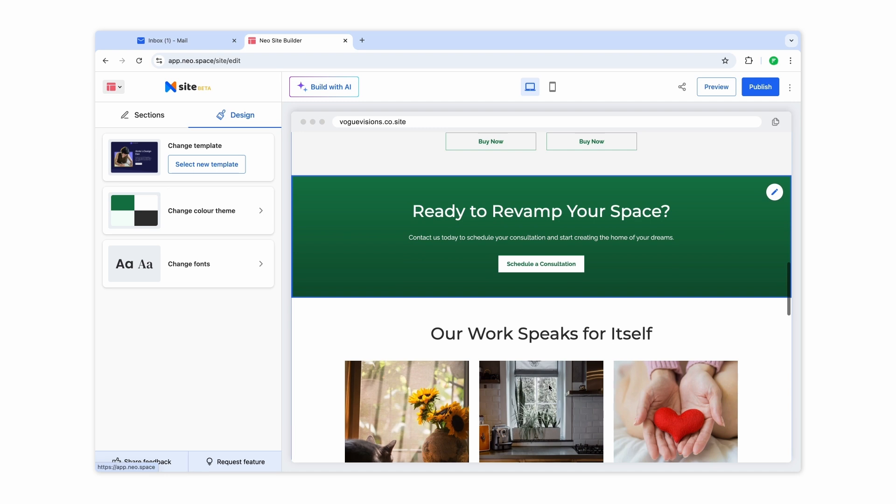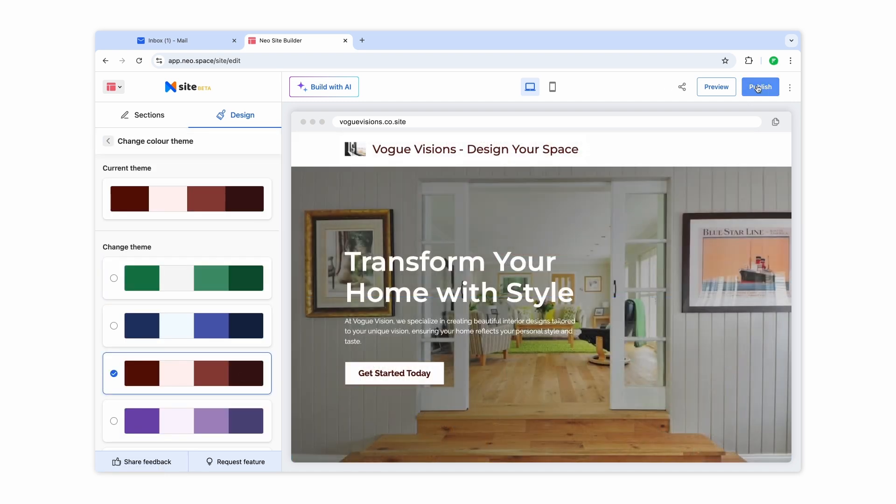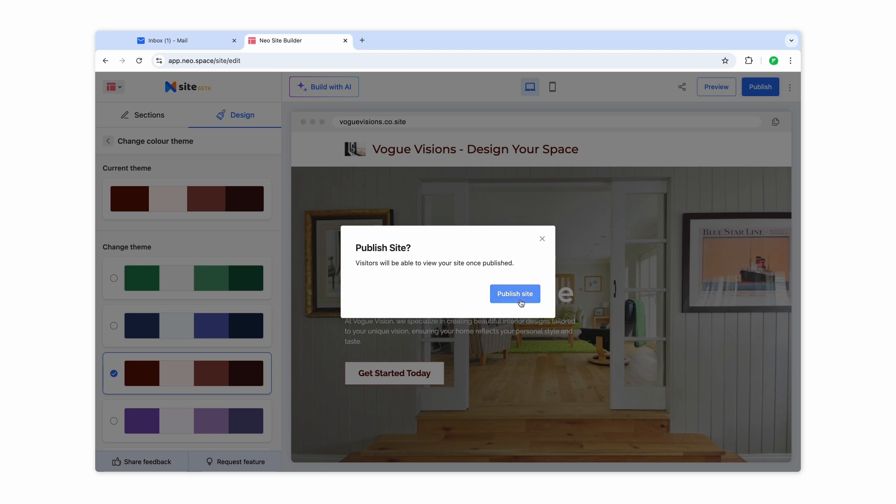Once you're done editing, you're ready to go live. Preview your site, make any final tweaks, and hit Publish.